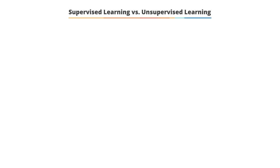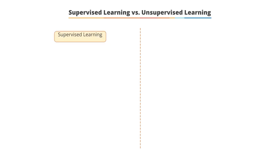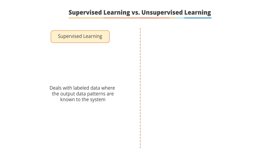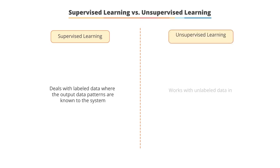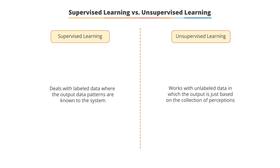Let's look at the difference between unsupervised and supervised learning. Supervised learning technique deals with labeled data where the output data patterns are known to the system. Unsupervised learning works with unlabeled data in which the output is just based on the collection of perceptions.